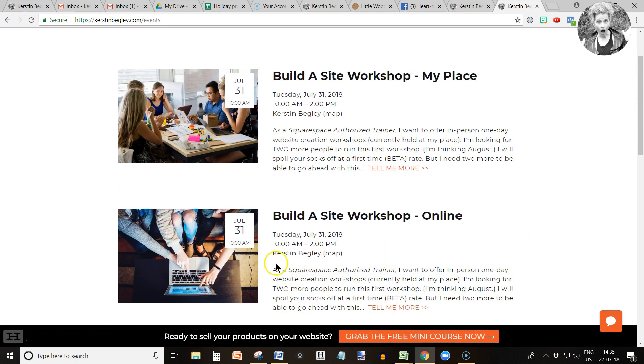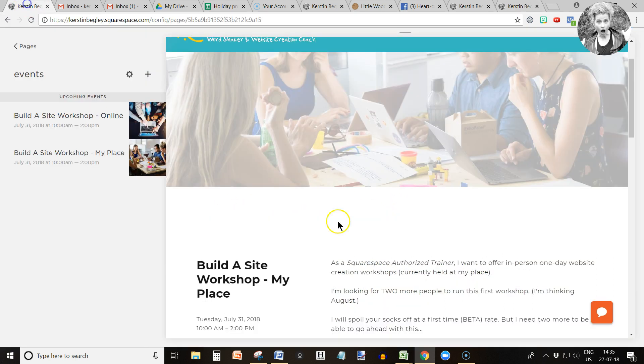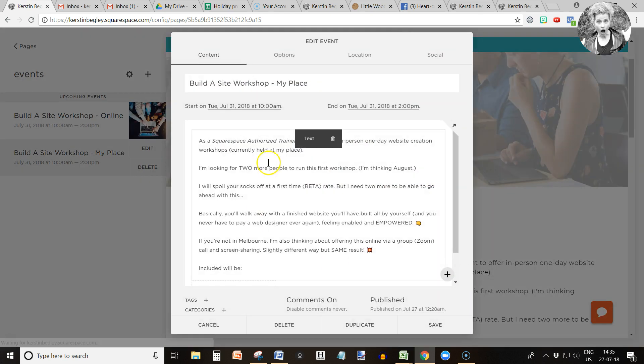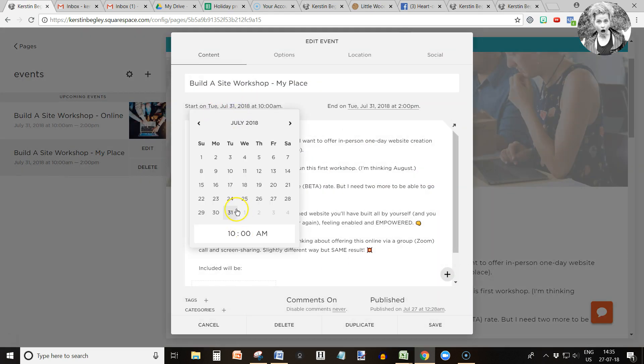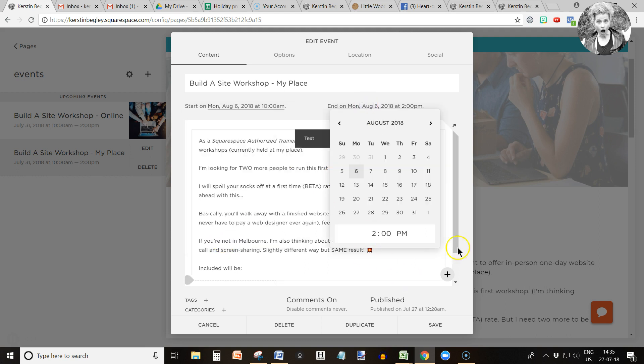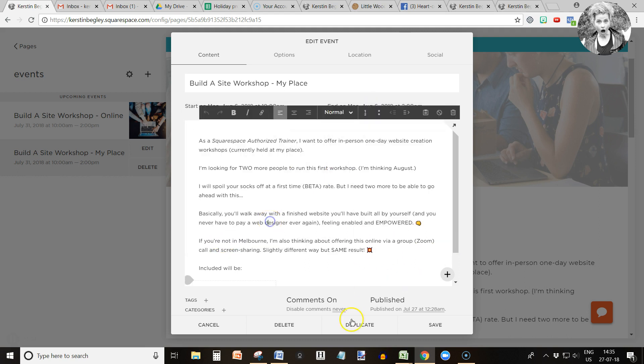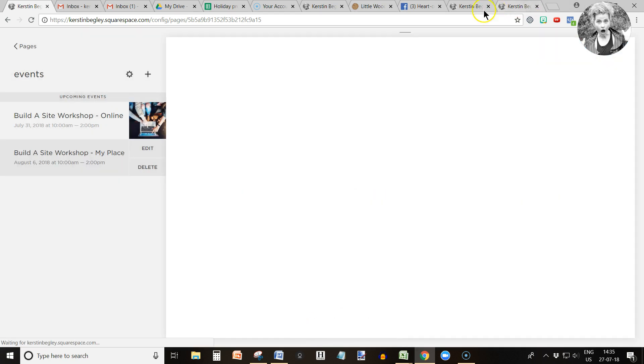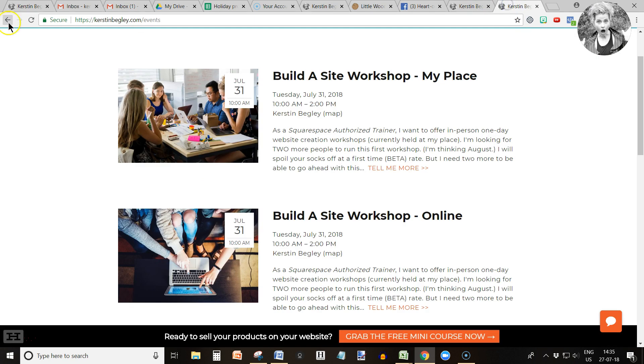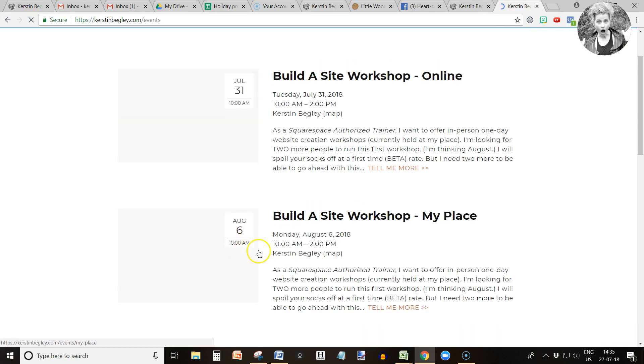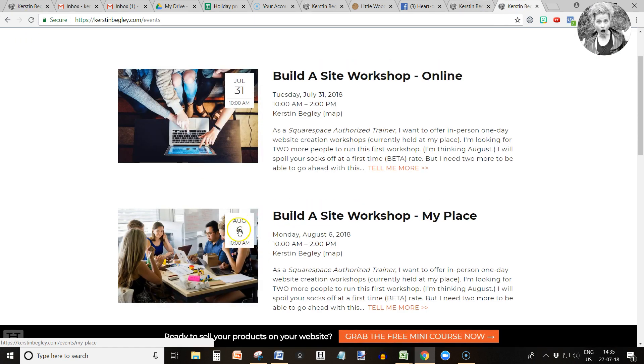See, there you go. You have your second event created just by duplicating it. See how that is the same date. We don't want that. Let's change the date, I forgot. Go into edit, change the date to maybe a couple of days later, 6th of August, 10 o'clock same time, 2 p.m. same time. Save. And that's it. Let's click refresh and the time has changed. See? Easy peasy.